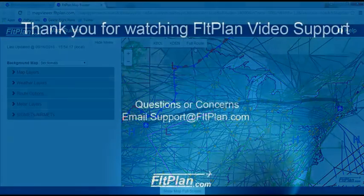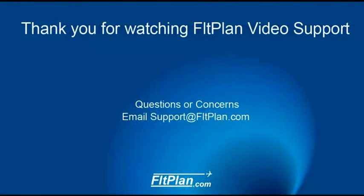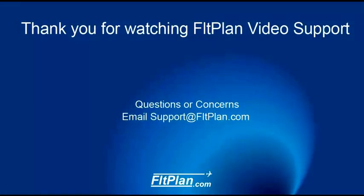Thanks for watching Flight Plan video support on how to set your map builder defaults. If you have any questions, please email us at support at fltplan.com.